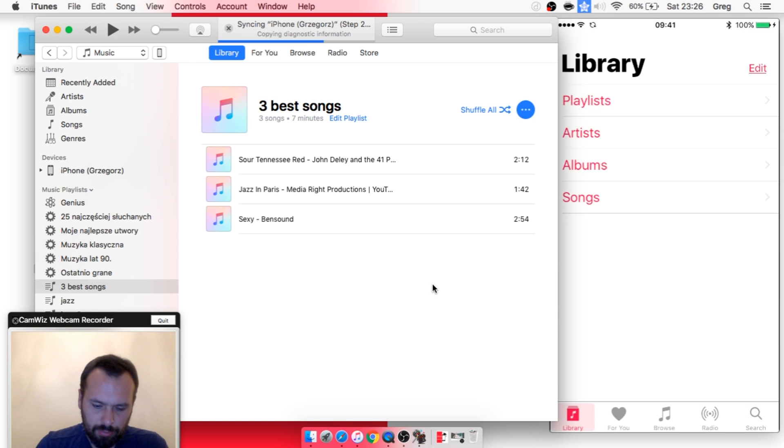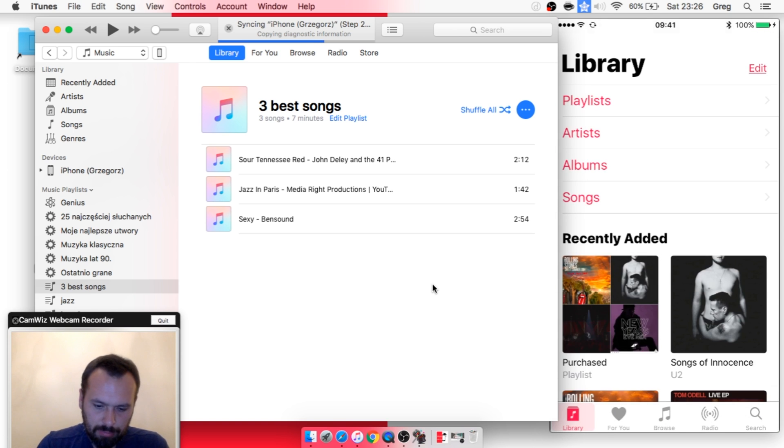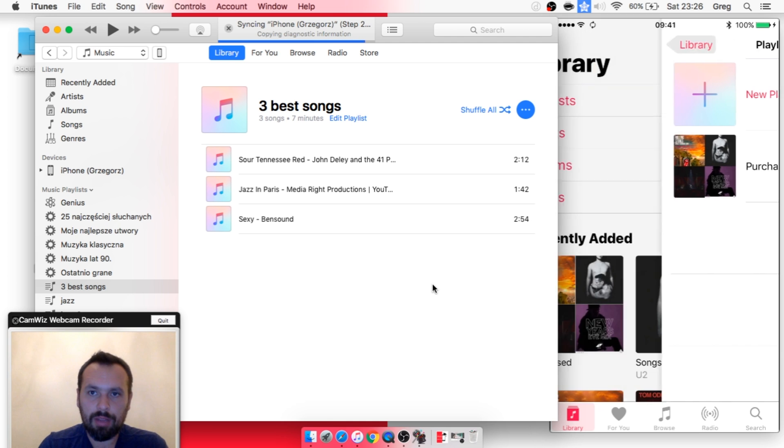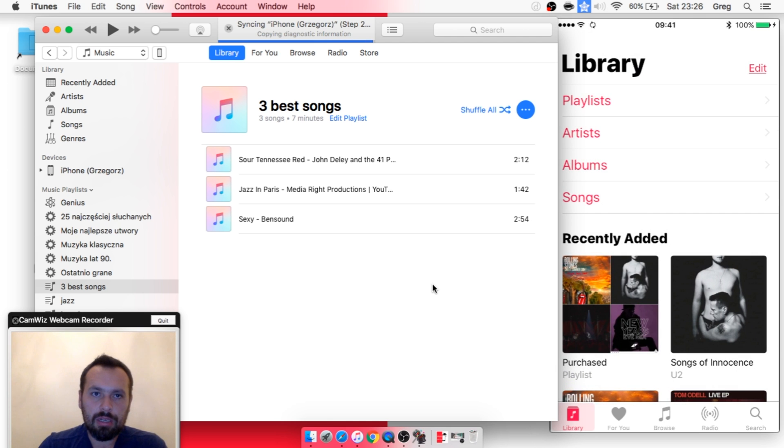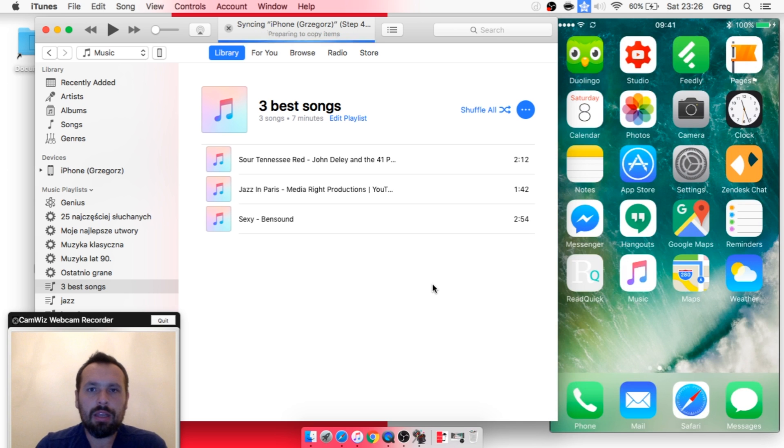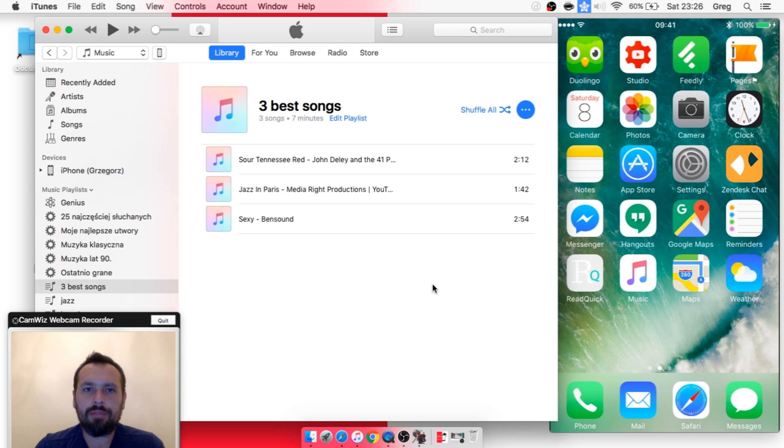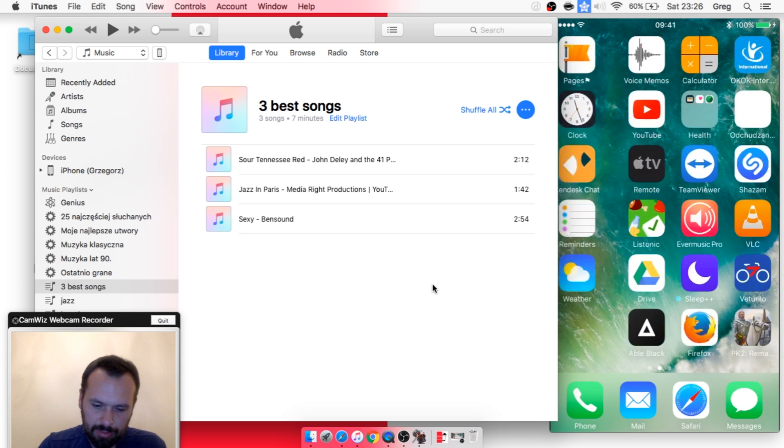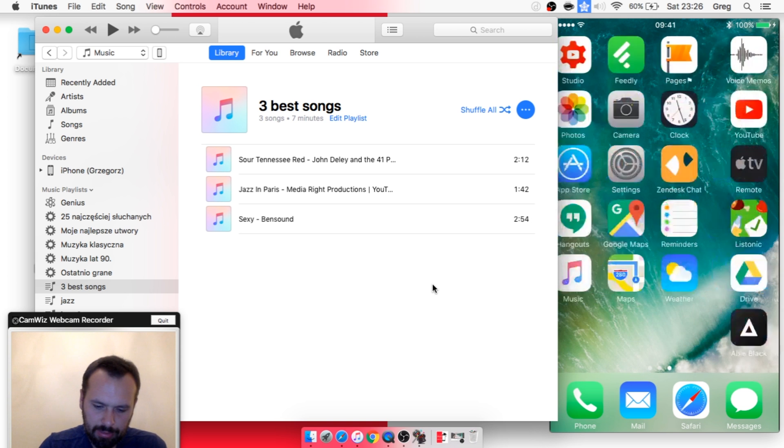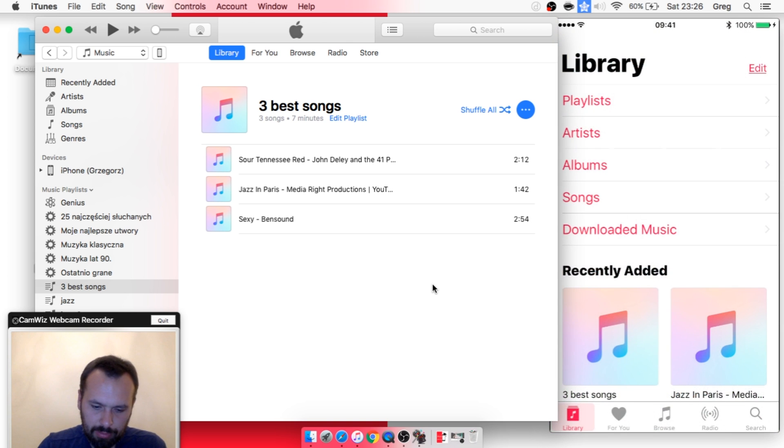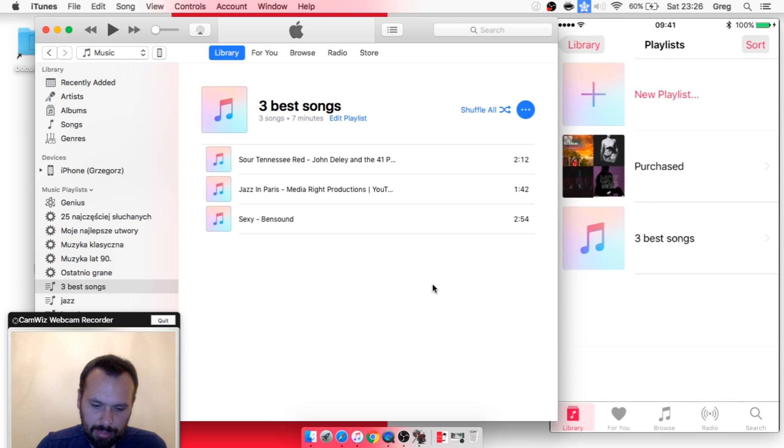...go to Music, Playlists. We don't have it yet, but in a while we will have it. Okay, now it should be here. Sorry, Music, Playlists, and we've got it here. Thank you.